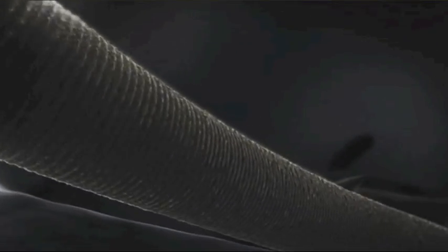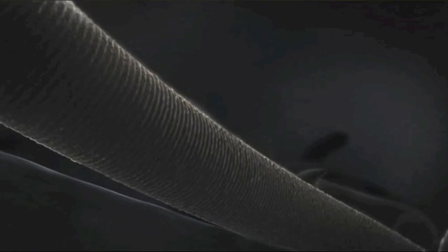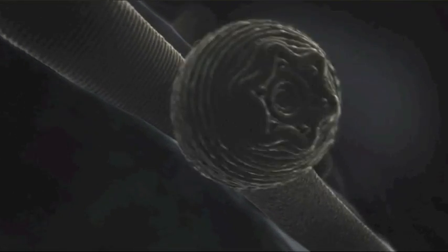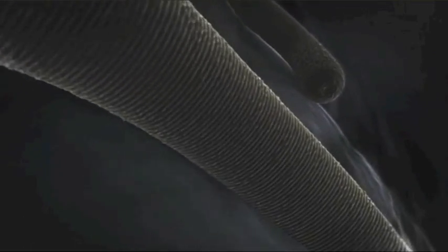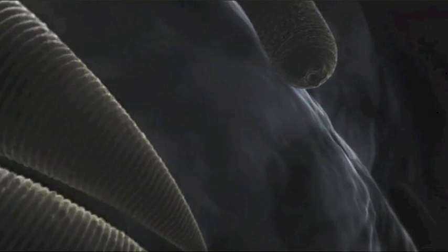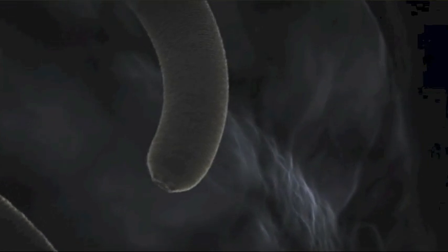Diese Monstren sind Würmer, ihr Spitzname Teufelswürmer. Sie sind die am tiefsten lebenden Tiere der Welt und wurden erst vor kurzem entdeckt. Hier unten verbirgt sich ein geheimes Tierreich. Größer und komplexer, als wir uns je hätten träumen lassen. Möglicherweise lebt die Hälfte aller irdischen Lebewesen in der Erdkruste.